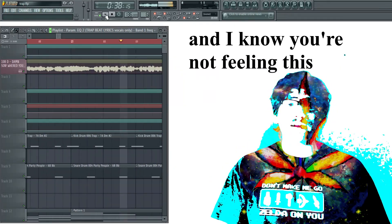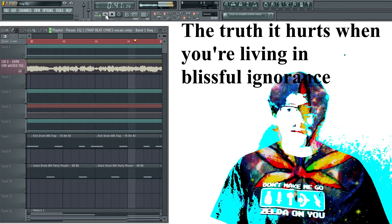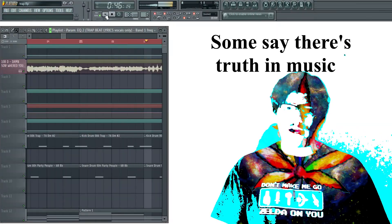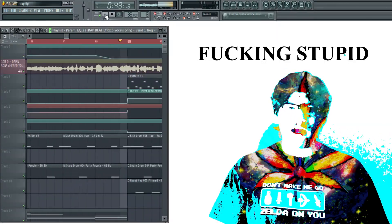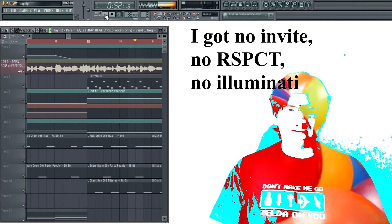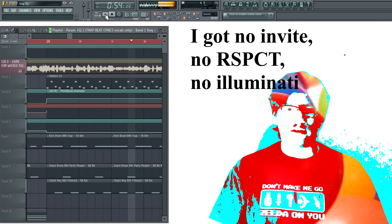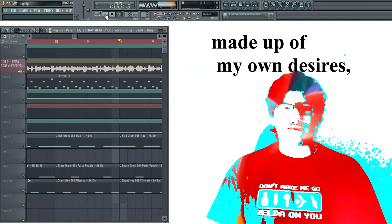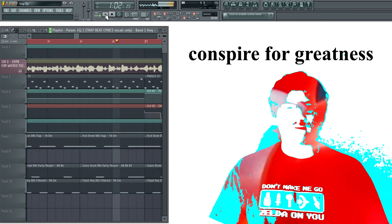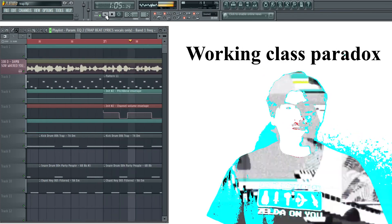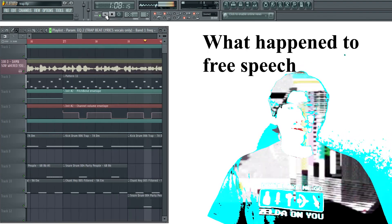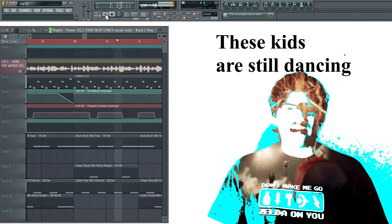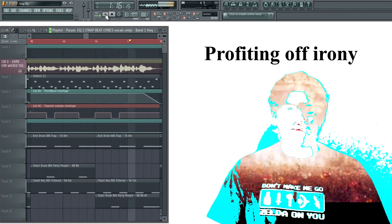And I know that you're not feeling this. The truth it hurts when you're living in blissful ignorance. Some say there's truth in music — that's why top 40 thinks you're fucking stupid. The ones on the top say life's one big party. I got no Winbite, no respect, no Illuminati. Fuck that shit, chasing phantoms while I'm rambling, dancing in mansions made up of my own desires. Dreams I'll acquire through fire, conspire for greatness. Working class paradox, roach motel ignorance. What happened to free speech with words covered in bleach? The ink is still unseen, these kids are still dancing. These white dudes are DJing, profiting off of irony.